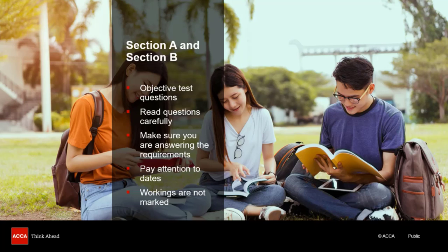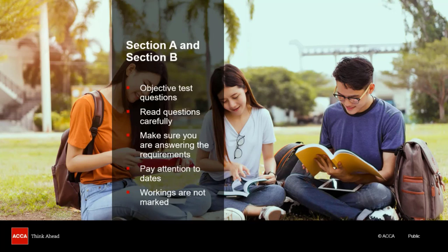Also, where a question has multiple answer options for you to choose from, consider whether any of the options can be discounted straight away. For example, they might include something which you know is definitely wrong, even if you have not quite figured out what the right answer is yet. Your workings for sections A and B will not be marked, but it is important that you approach each question in a clear and logical manner. Questions which involve calculations will need to be worked out carefully, as any distractor options will have been designed by incorporating common mistakes that candidates are likely to make.